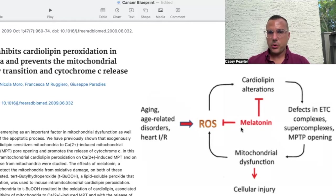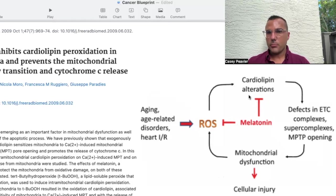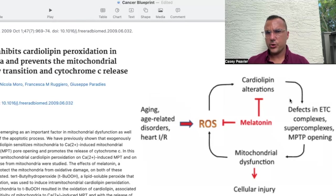In the center portion of this graph, we see melatonin directly mitigating excess ROS and RNS, directly protecting cardiolipin and preventing its peroxidation, which halts this vicious snowball from continuing. Pretty cool.